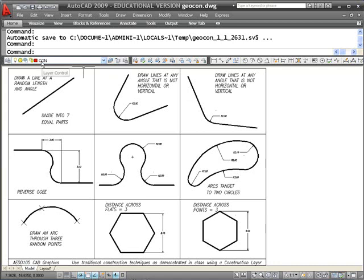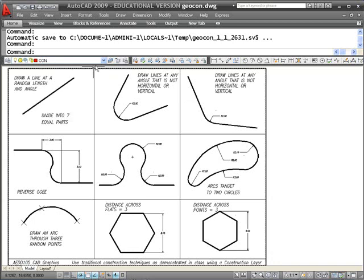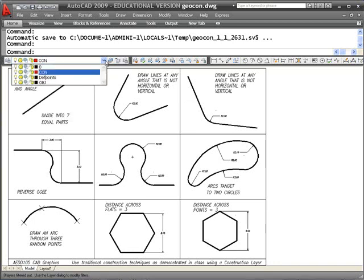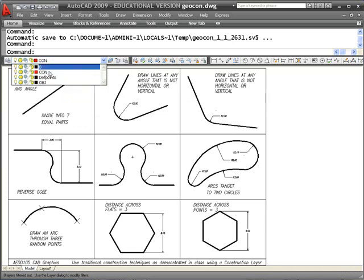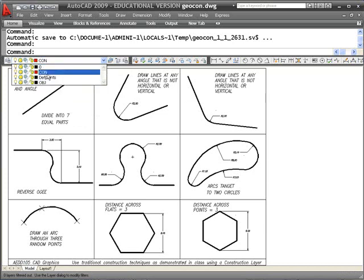What we need to do is create a construction layer in different colors, and then draw your geometry on an object layer. You can see we've got a construction layer; depth points is the dimension layer; we have the object layer in layer 0. Leave layer 0 alone — put all your objects on an object layer, give the thickness a 0.5, and then make a construction layer of a different color.